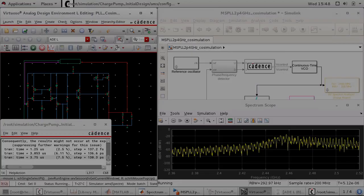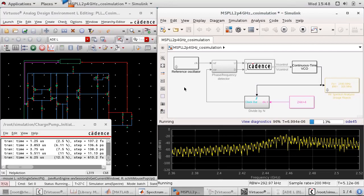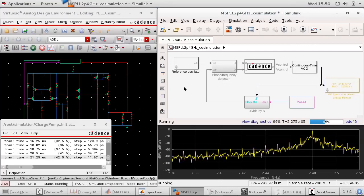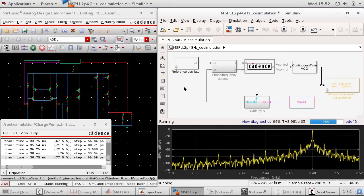You can also use digital or analog co-simulation with third-party circuit simulators, such as Cadence Virtuoso AMS Designer, to validate your model.